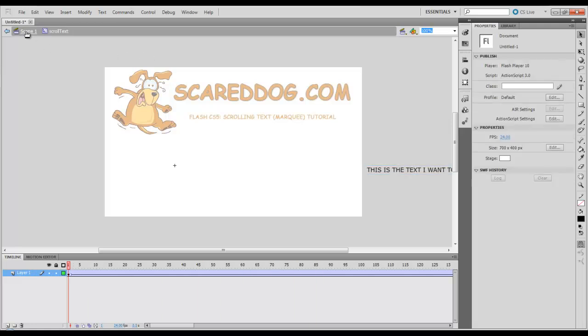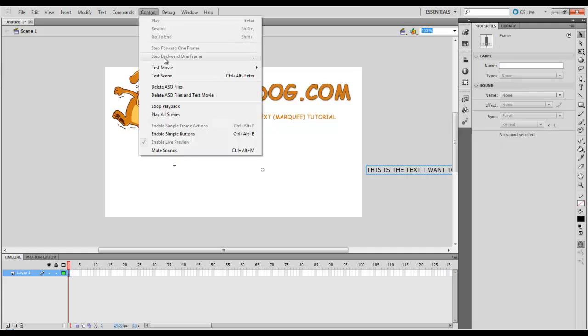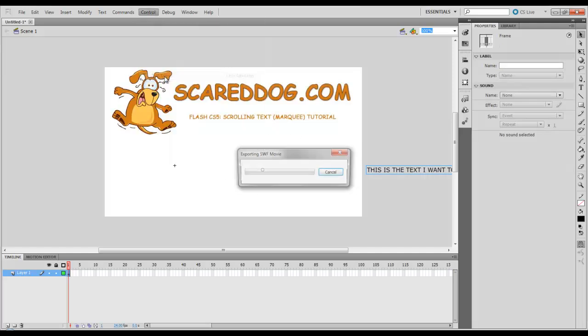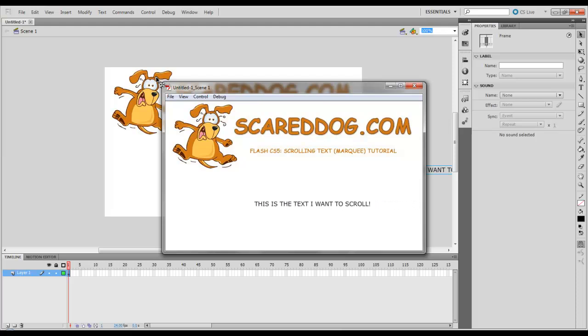So come up here in the upper left hand corner and select scene one. Go to control. Test scene. And there you go. There's the text that we want to scroll.